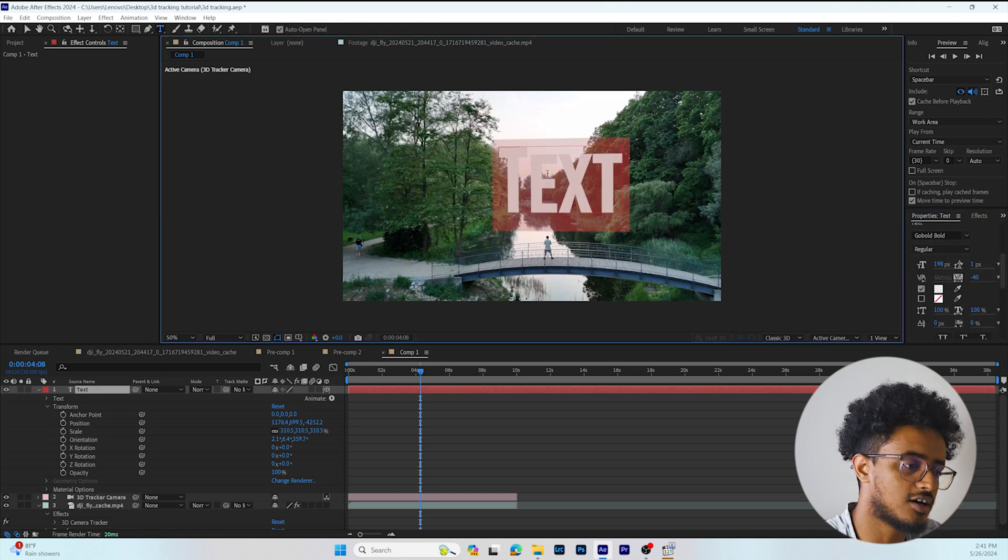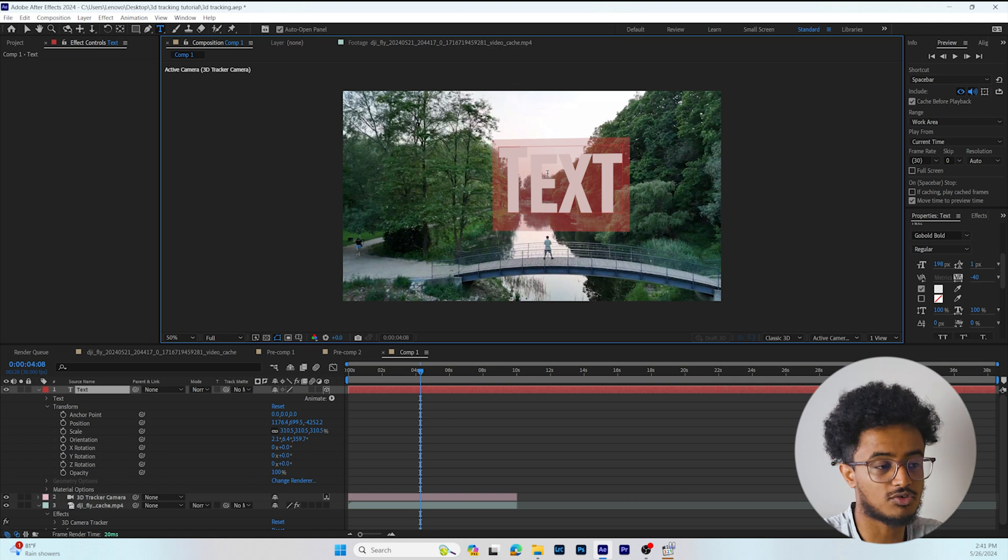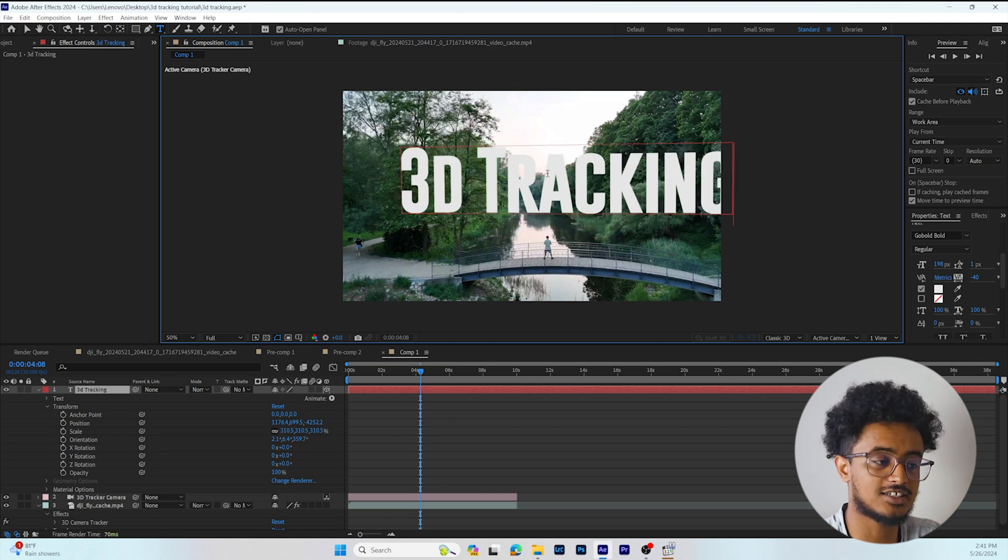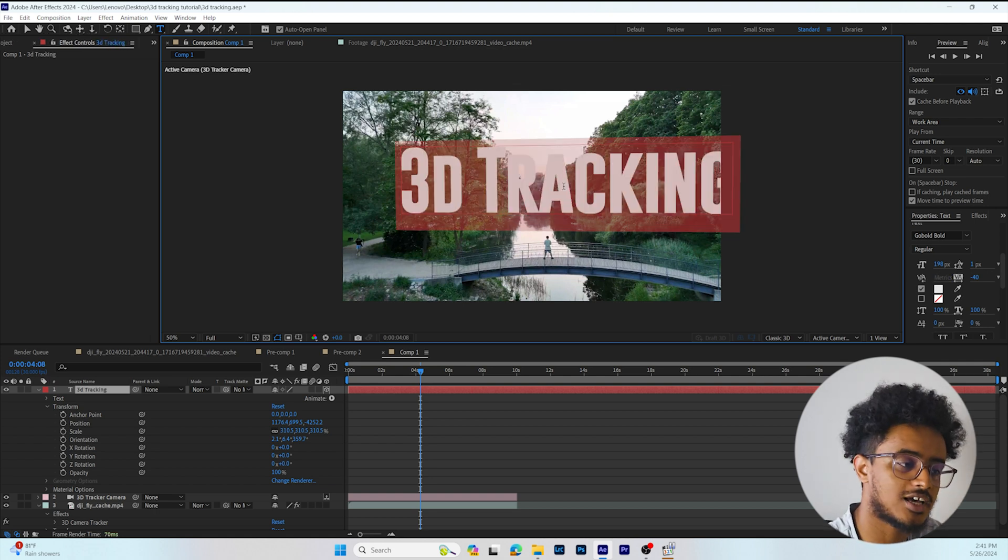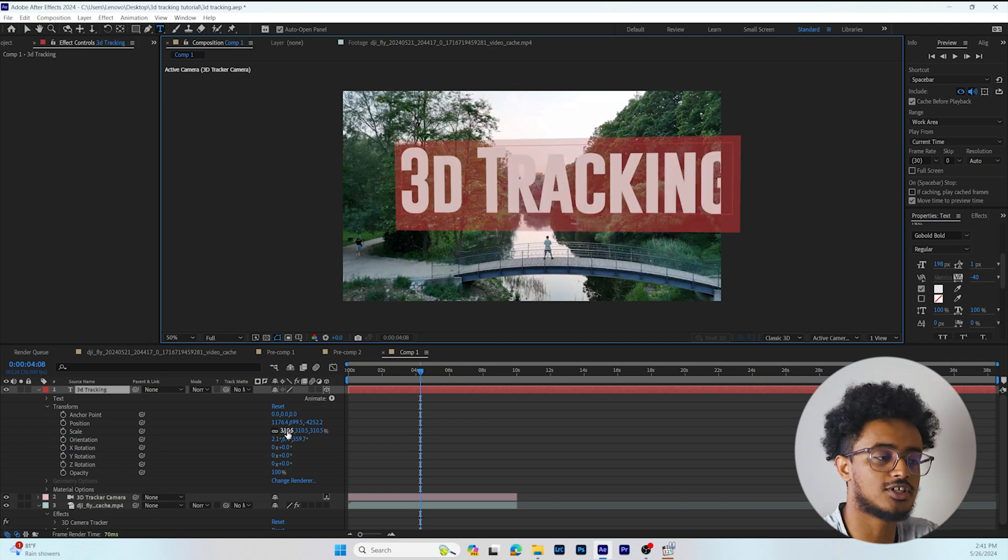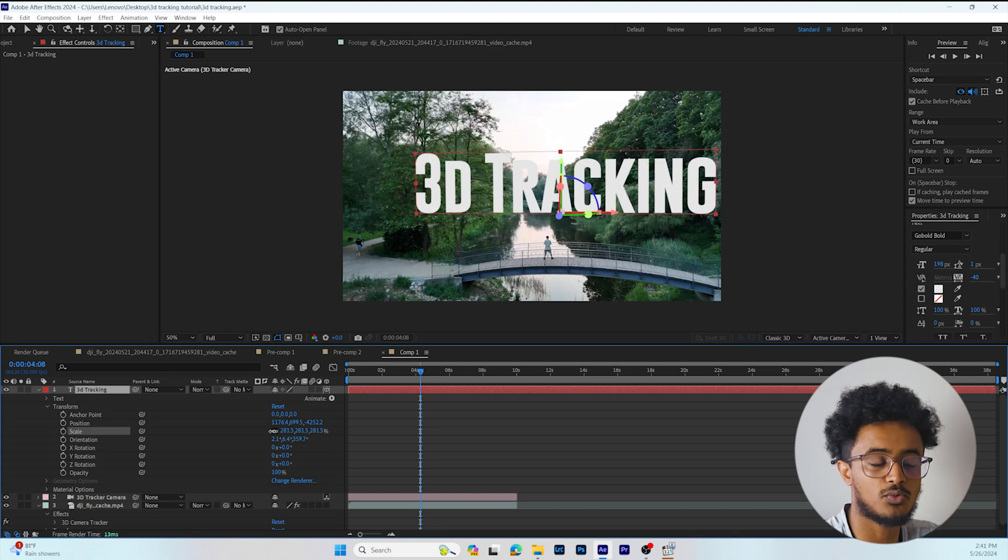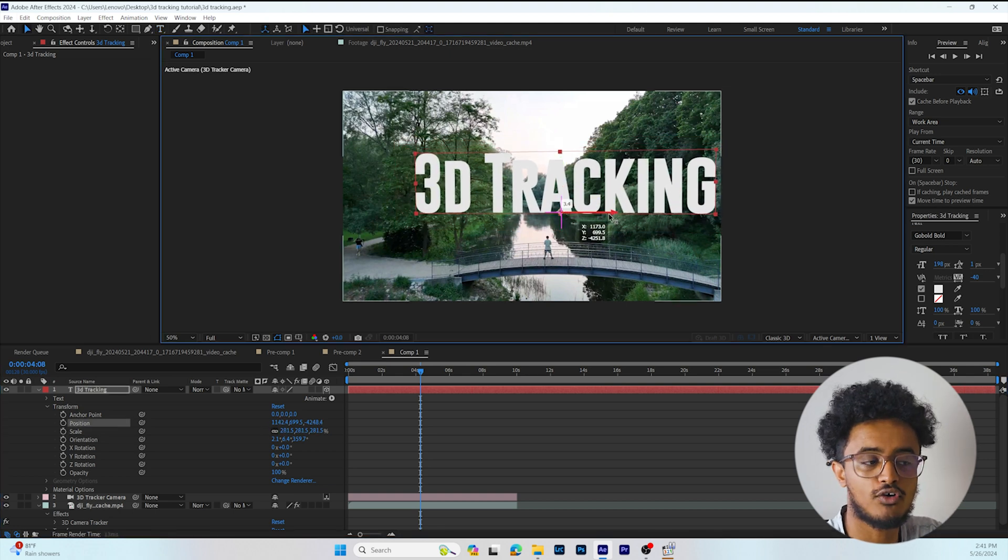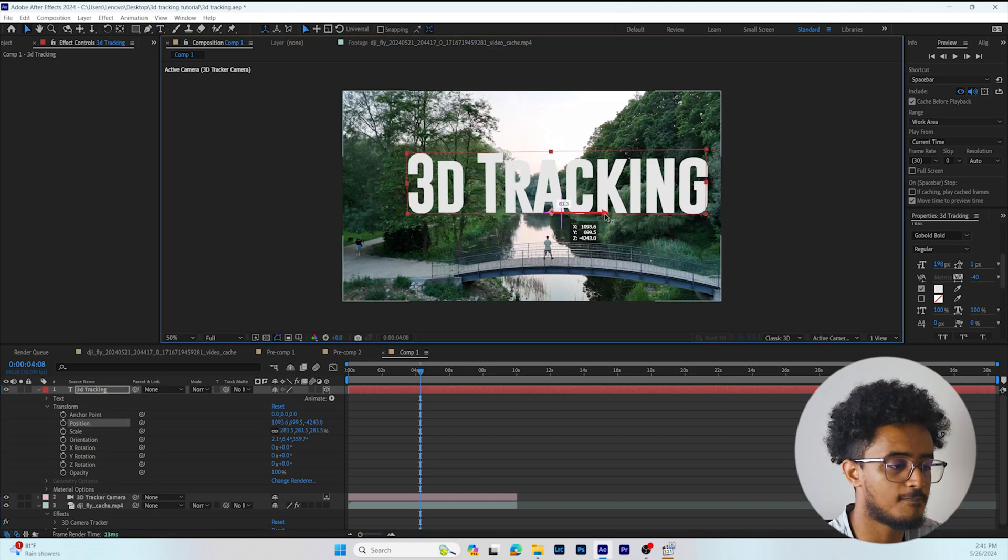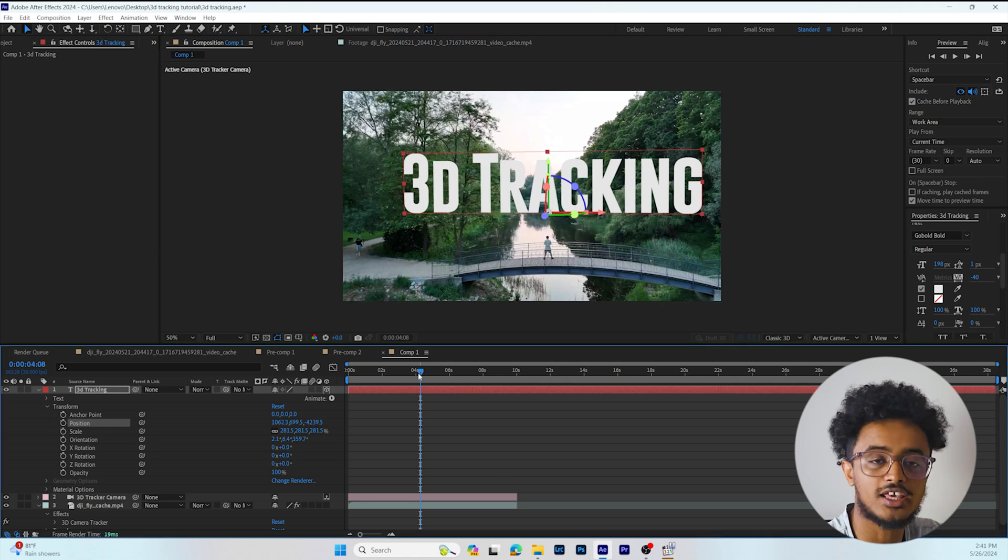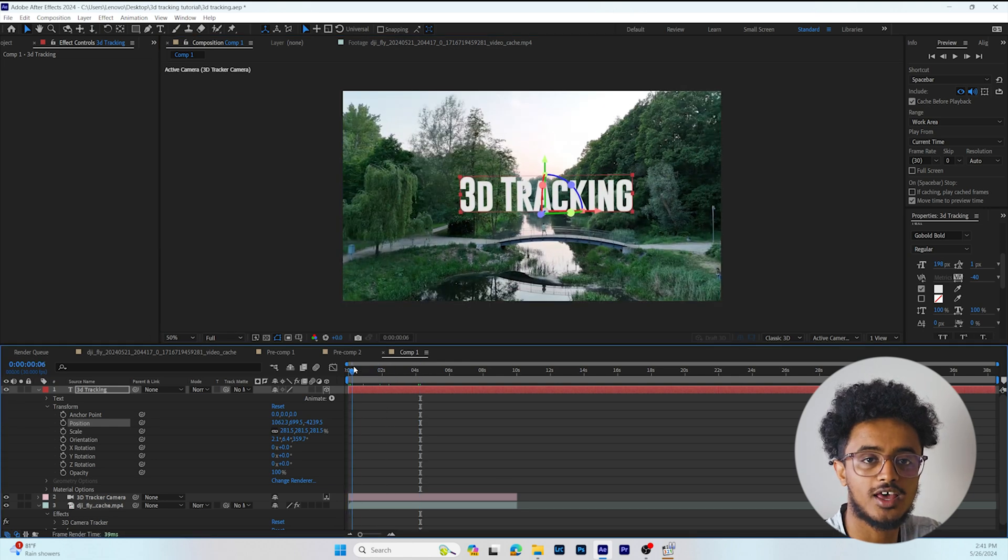If it's off the screen, you can use the x-axis, y-axis, or z-axis to adjust the position. But the main point is the text will follow the tracking points.